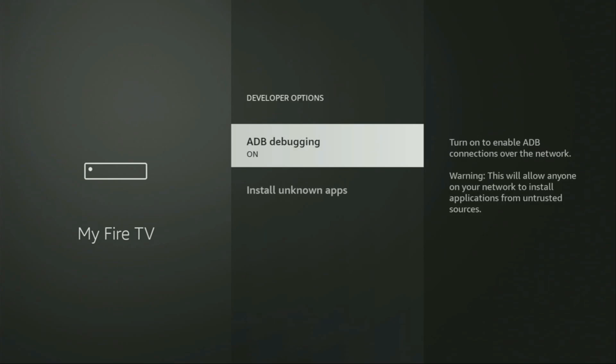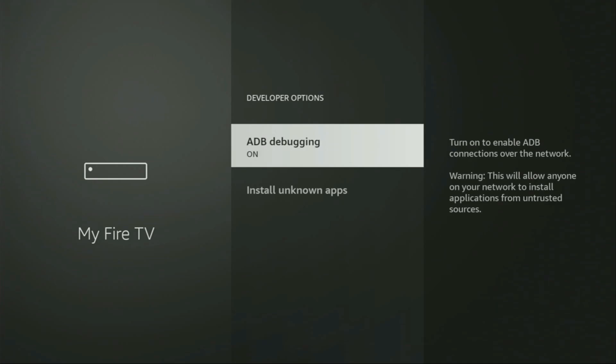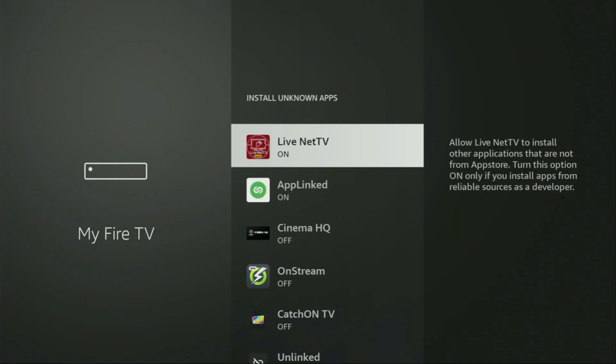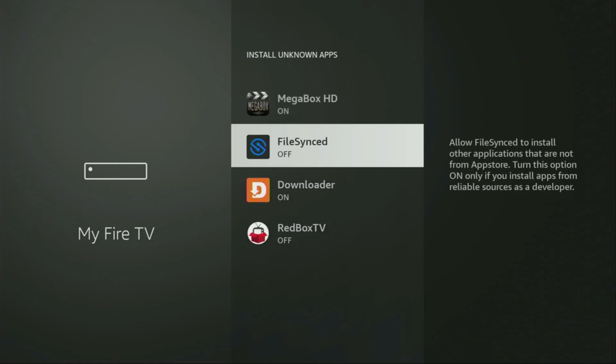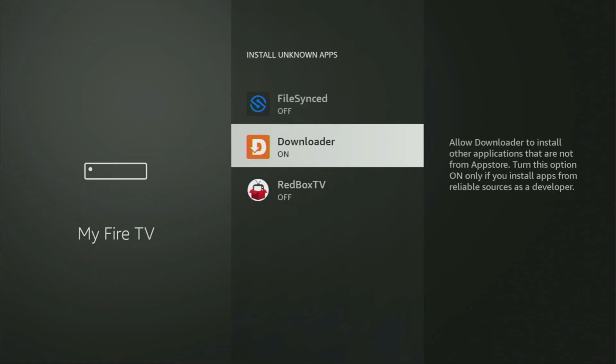So if you go back a bit, you will finally see developer options, which have now appeared. We open them and make sure to turn on the ADB debugging. Then you'll have to go to Install Unknown Apps. From here, just locate Downloader and turn that option on for your device. What it does is it's going to allow you to install other applications from the internet, not necessarily only those apps which are available in the official Amazon App Store by default. And that's exactly what we're going to do right now.